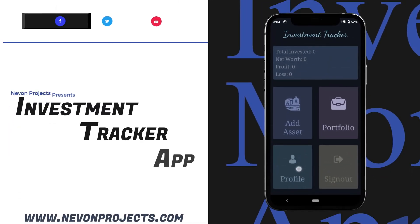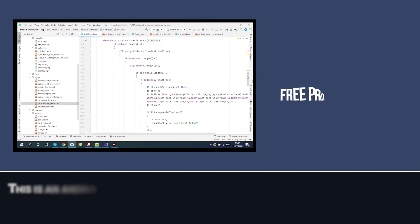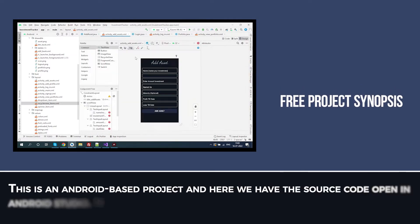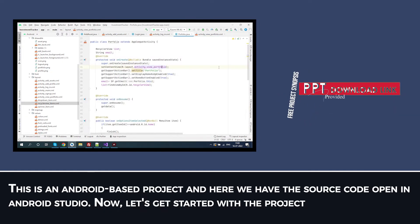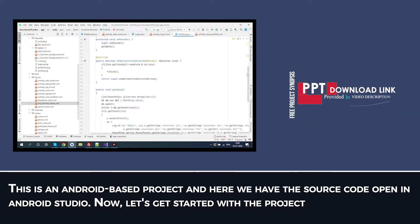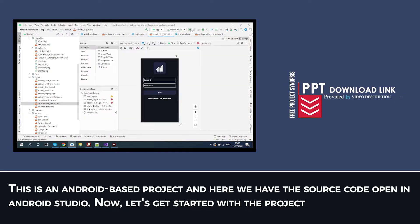Building Investment Tracker Android App. This is an Android-based project and here we have the source code open in Android Studio. Now let's get started with the project.